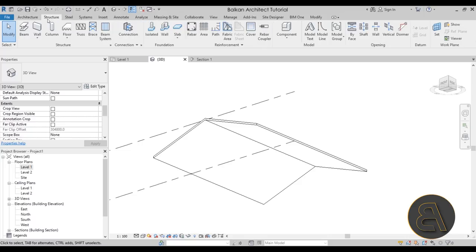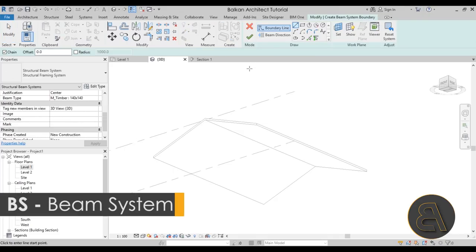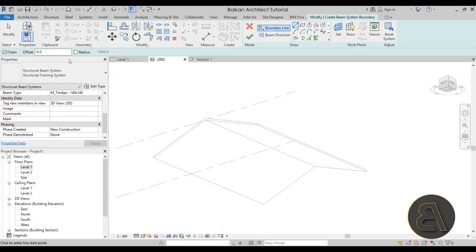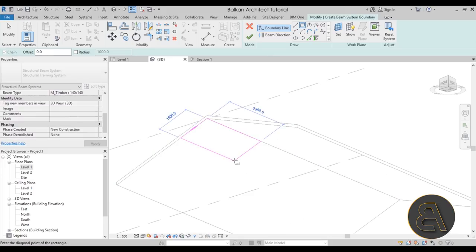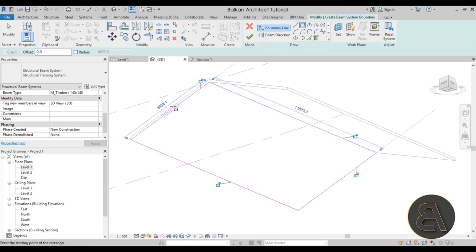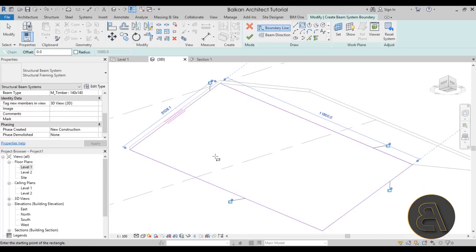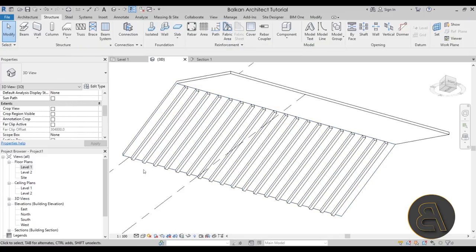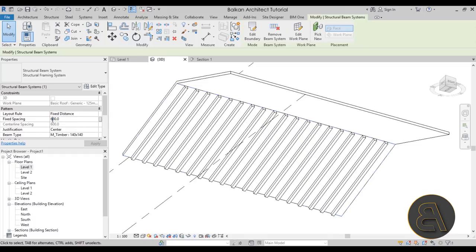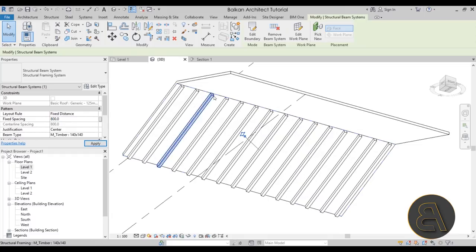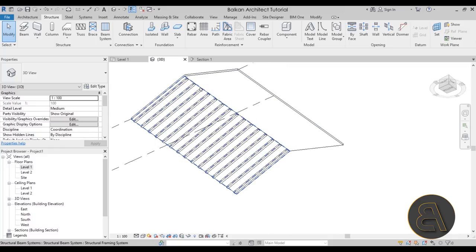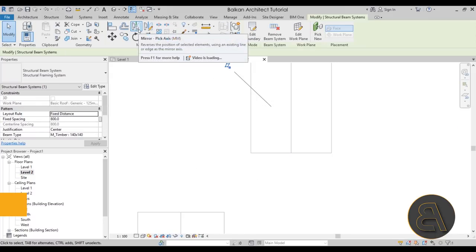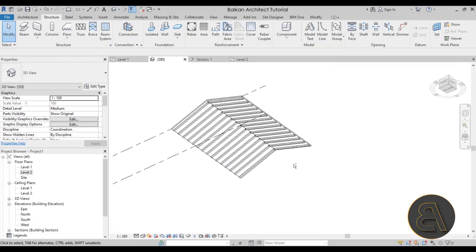Now we can use this roof to place our beam system directly on it. Go to Structure, Beam System, then Set Work Plane, Pick a Plane, and select the sloped roof surface. Place a simple rectangle from one end to the other — the beam direction is already in the right direction for this type of roof. Hit Finish and we have a perfect beam system. Select it and maybe change the spacing to 800 millimeters. Then select it, go to Level 2, and mirror it to the other side using Pick Axis.